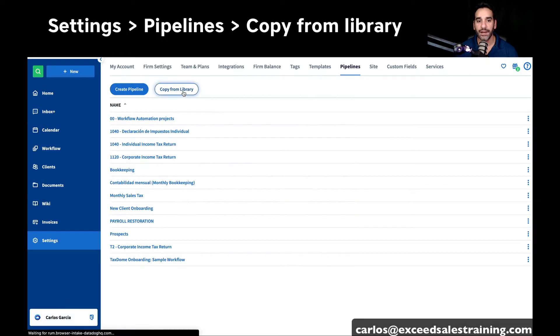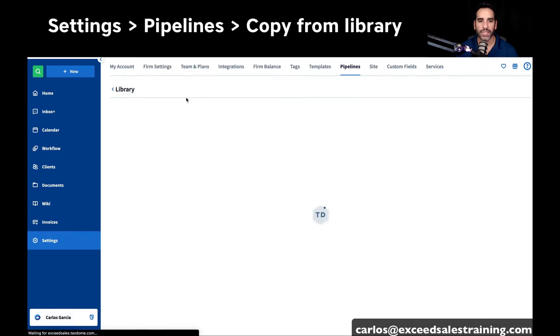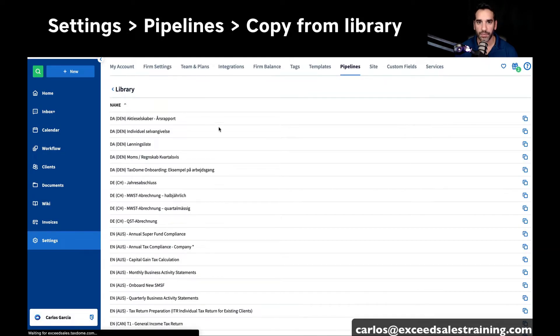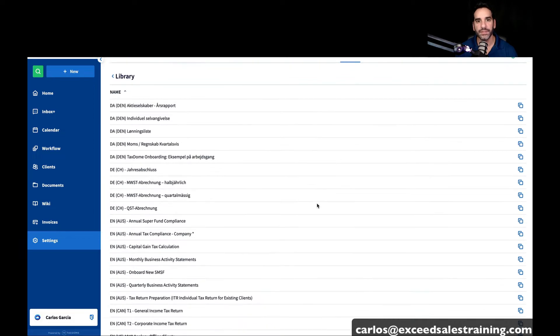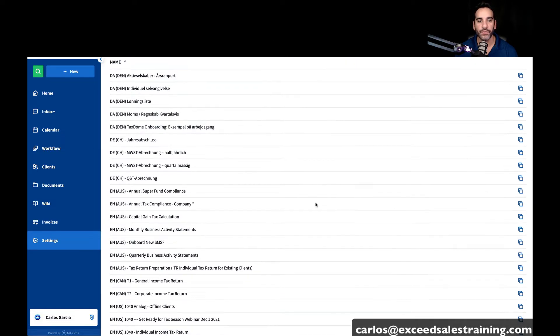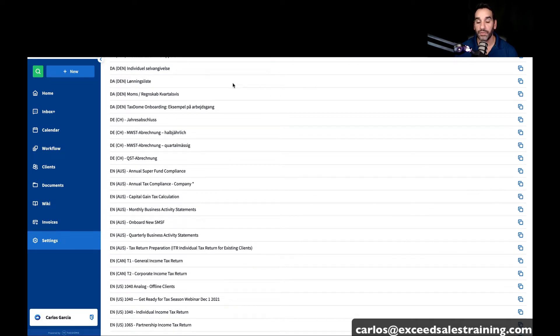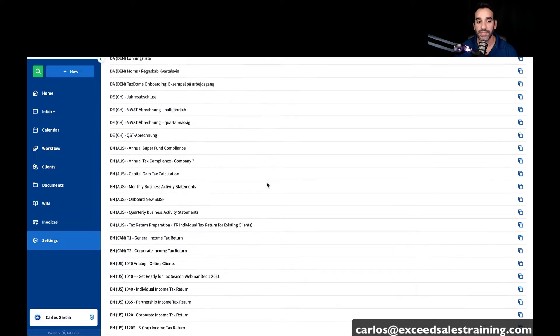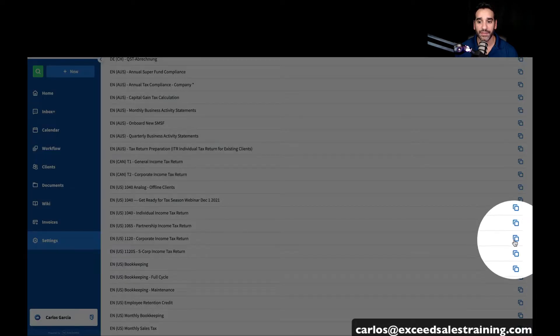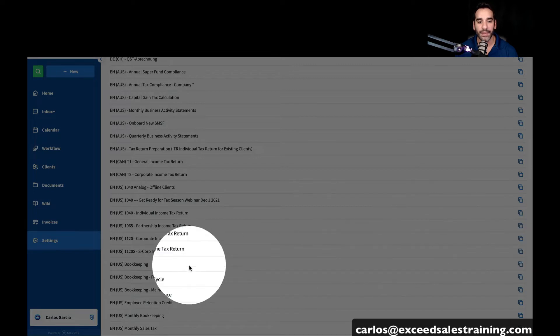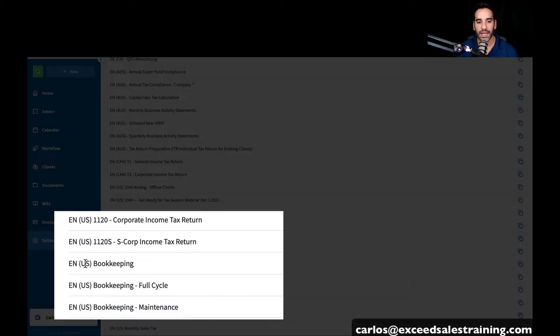As you click on that, you'll notice that TaxDome provides plenty of options for you to use. Some are in English, some are available in Spanish, others are in other languages. You would click on this button to copy it into your library and take a look at what options are already available.